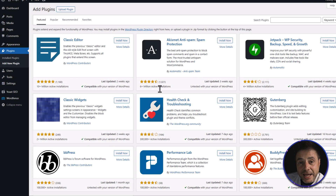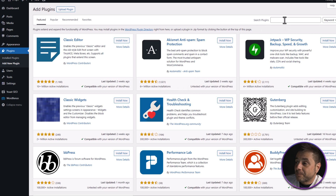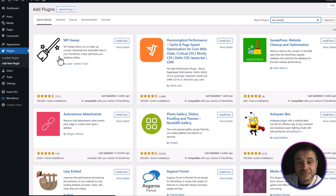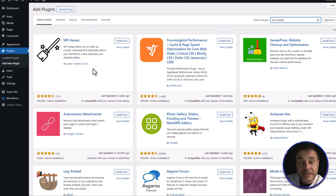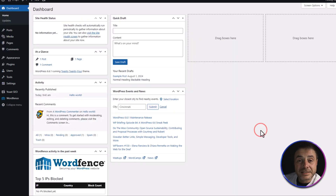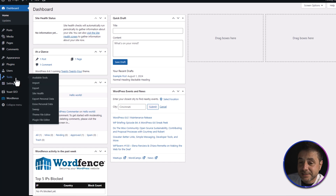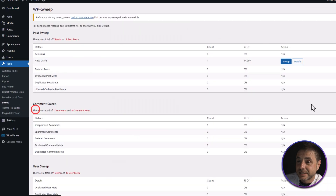Head over to Plugins and click Add New. In the Add Plugin screen, use the search bar on the top right and type in WP Sweep. In the search results, it's the very first one. Click Install Now and once it's installed, click Activate. To access it, go to Tools on the left-hand side menu and click Sweep.